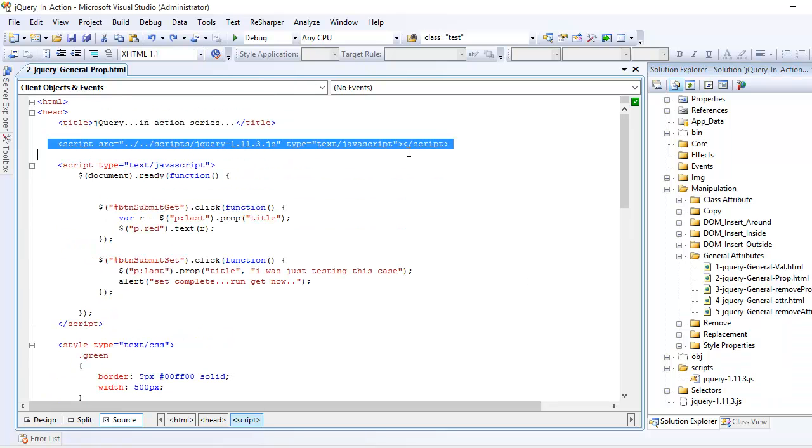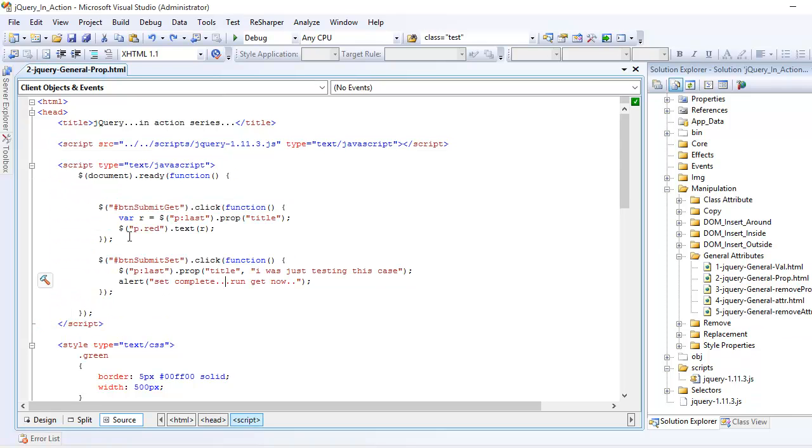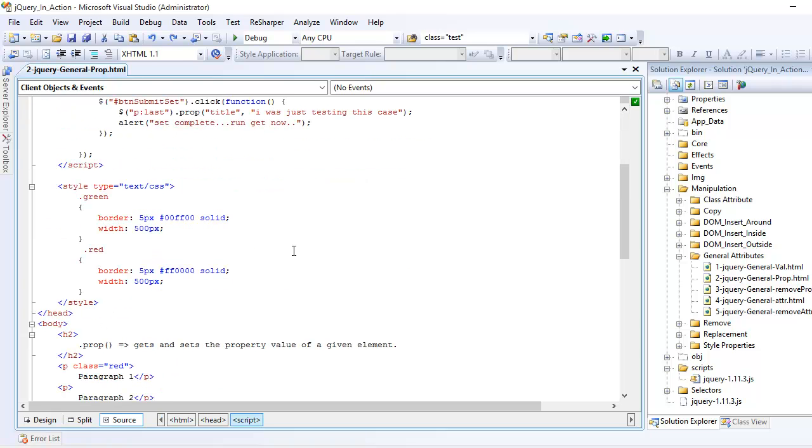You also added the reference of that into your head section and you've written some basic JavaScript code in order to execute our jQuery instruction.